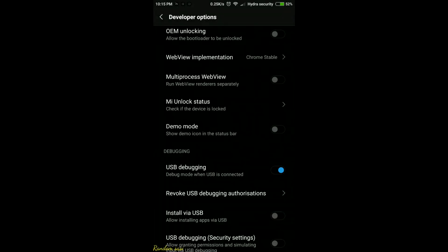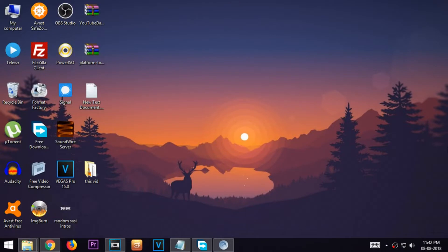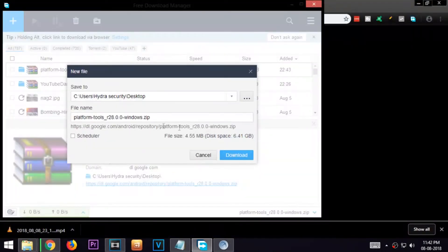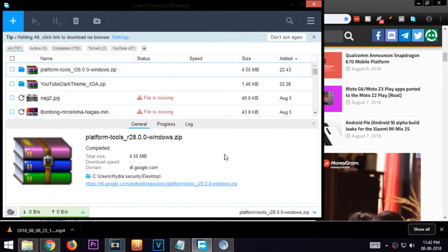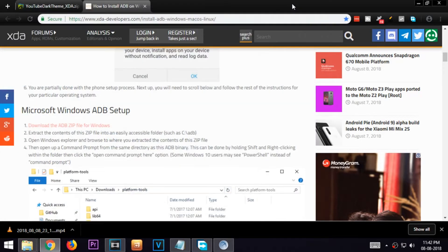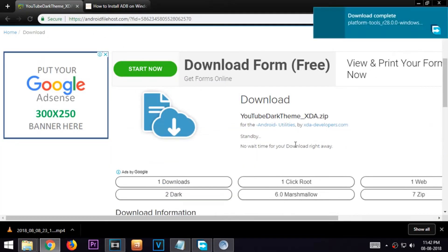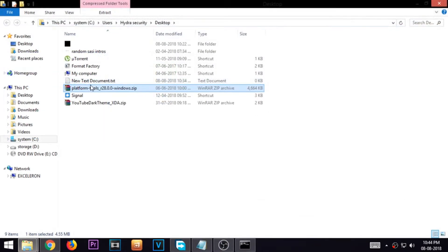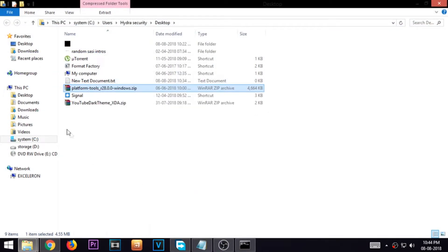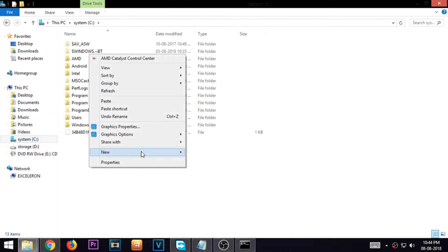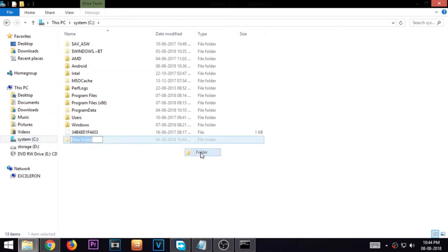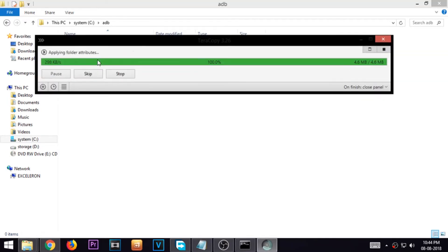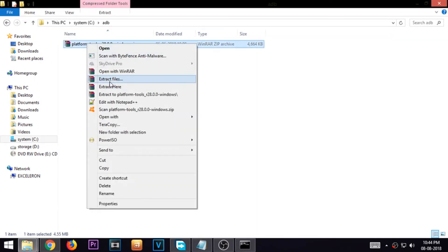Now go to your computer and go to the links given in the description and download the two files. Now copy the platformtools.zip and go to your C drive and create a new folder named adb. Paste the zip file inside the folder and extract it there.